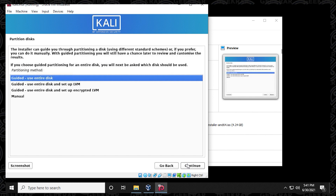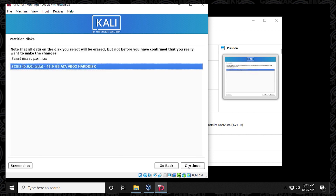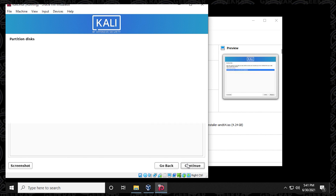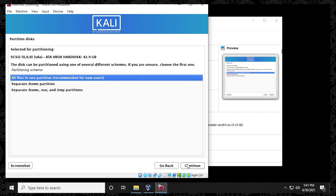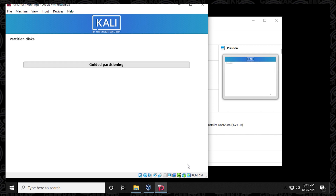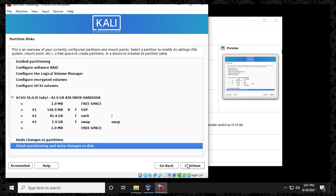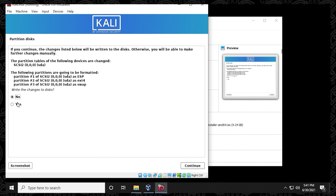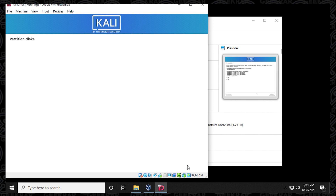Now we're partitioning the disks. Because this is a virtual machine we can use the entire disk, so select the first option. Select the first disk option as well. Then select "All files in one partition" and click Continue. Select "Finish partitioning and write changes to disk" and click Continue. Confirm that you're happy and write the changes to disk.